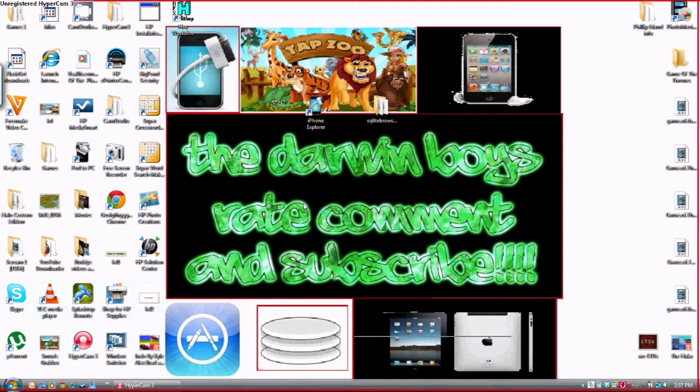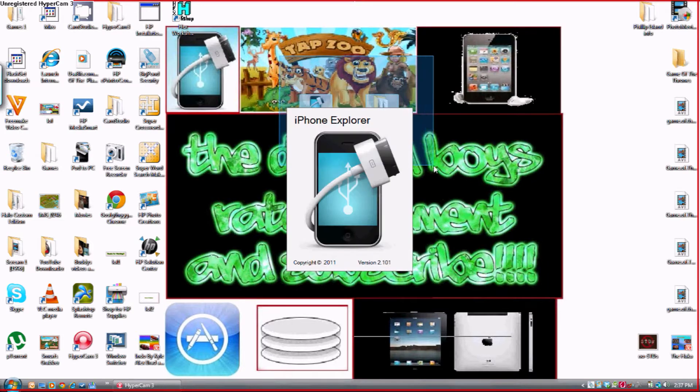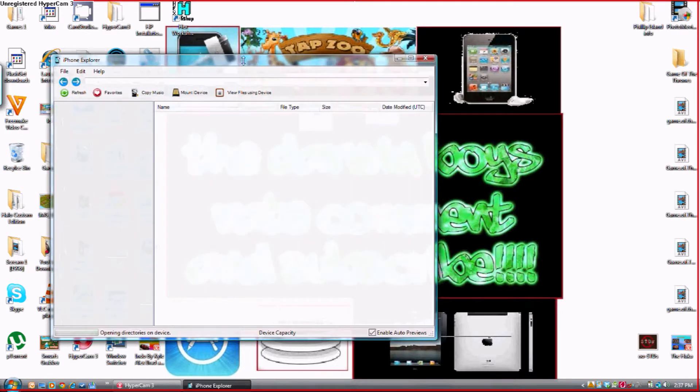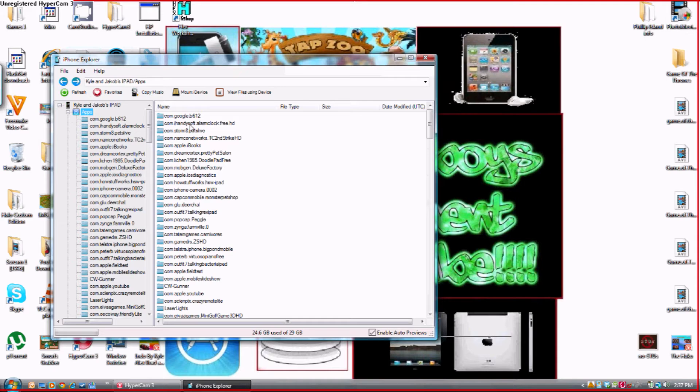Alright so what you want to do is open up iPhone Explorer. By the way guys, I'm going to put both of these two programs in the description so you can download them. Alright so once it's finished loading you want to press the plus button next to the apps.